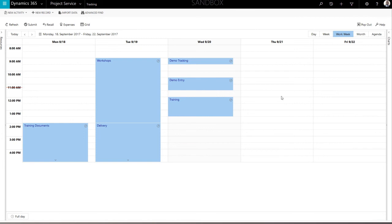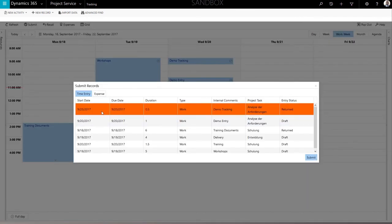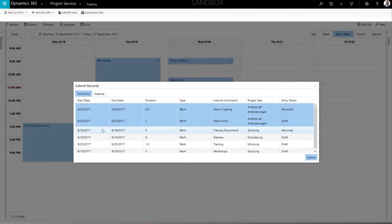To submit tracking entries for approval, click the Submit button in the top menu. Select one or several records and finalize the process with the Submit button.